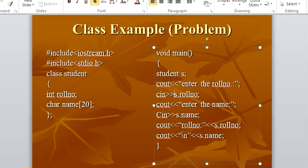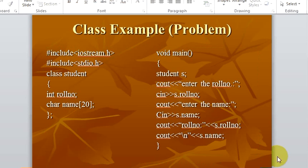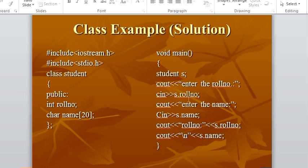But the problem here is if you run this program it won't work. Because as I told you earlier, you have not given any visibility for role number and name. So by default they are private. So how do you solve this problem? The solution is simple — you just need to add the keyword public before your variables. And now you can use your variables role number and name anywhere in this class and the main function.